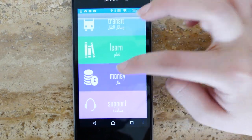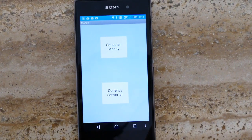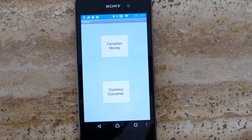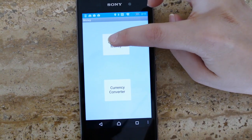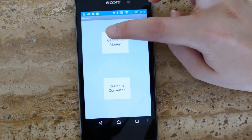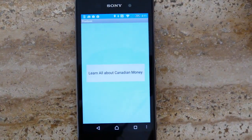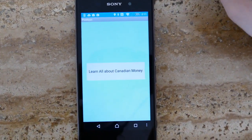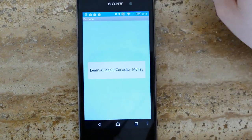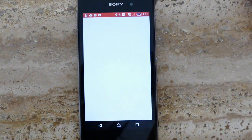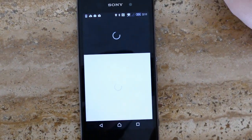When the user clicks on money, they will have the option to calculate currency exchange or learn about Canadian money. The button will redirect them to a YouTube video which our team created, explaining the value our different colored bills and coins have.